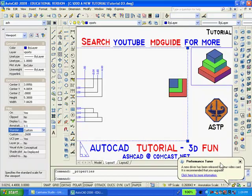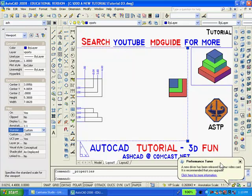In this case, I want this viewport to be printed at 1 half scale, and so after clicking the Properties button, I'll scroll down to Miscellaneous and set the standard scale to 1 half.